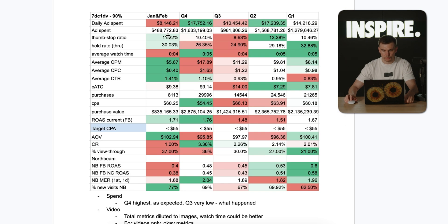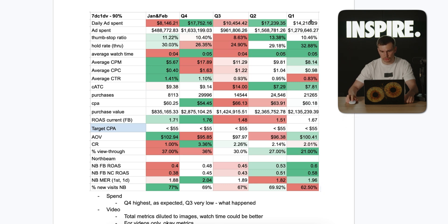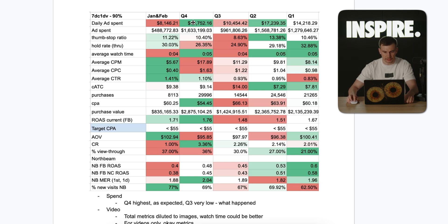Here's the document that I usually create for most of my prospects. This is a nine-figure brand that came to me to do the audit. I compared their numbers quarterly — Q1, Q2, Q3, Q4 — and then January and February. Spend is highest in Q4, as expected, because most brands have their success during Black Friday and before Christmas, especially if the product is giftable like this one.